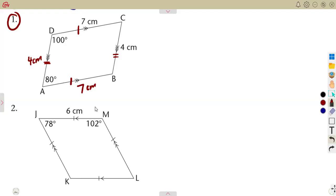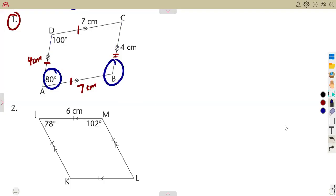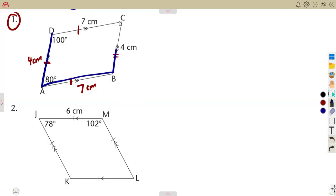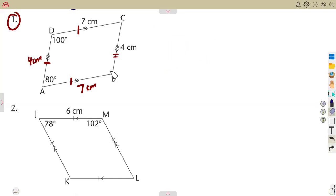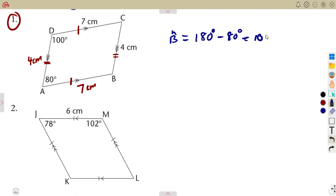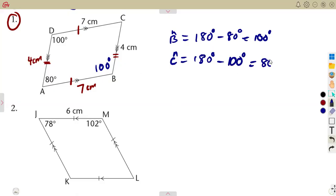In terms of the angles, the angle at A and the angle at B form a C — co-interior angles. Co-interior angles add up to 180 degrees. So we can calculate angle B as 180 degrees minus 80 degrees, which gives 100 degrees. You can also find angle C using co-interior angles: 180 degrees minus 100 degrees equals 80 degrees.